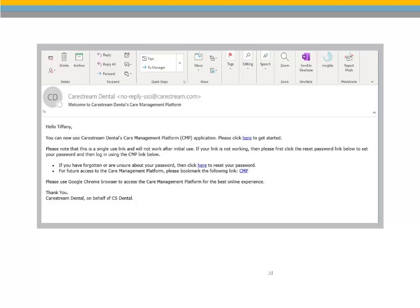A one-time link is provided in the email to create a password. After creating a password, use the second link to access CMP.